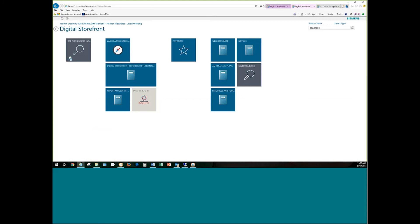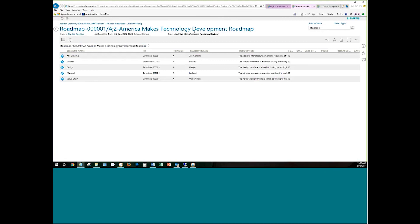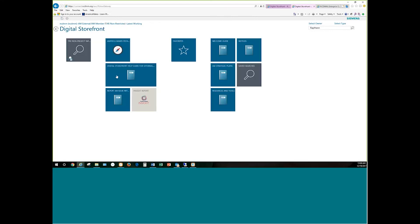These tiles are very Windows 8-like — they are links to things within the environment. One of the first things we have is the America Makes Technology Development Roadmap. If I click on that tile, it opens the roadmap with the five swim lanes, and we can drill down through those swim lanes as necessary. There is also a help guide for members — about 95 slides that go into great detail on everything you can do inside the environment. We also have a welcome guide for membership.